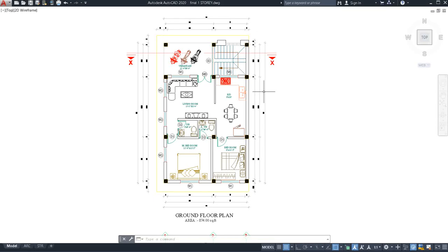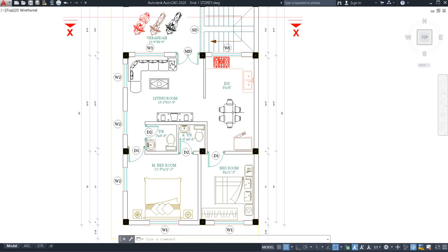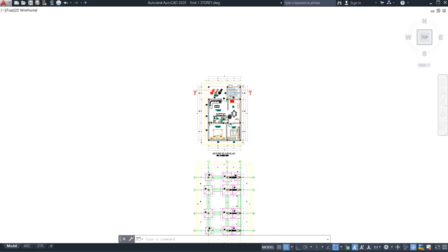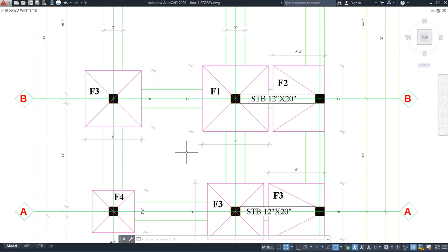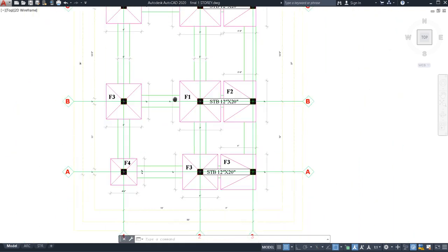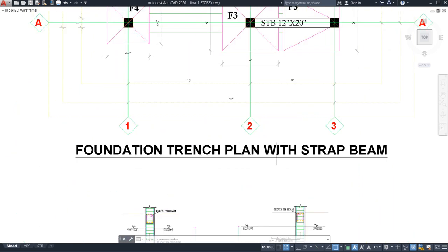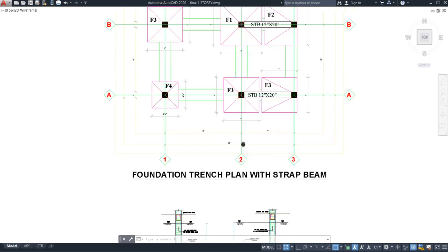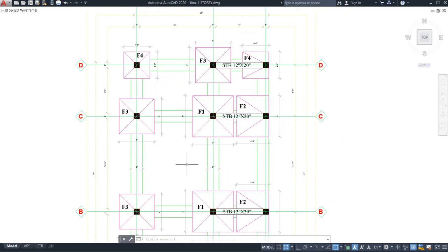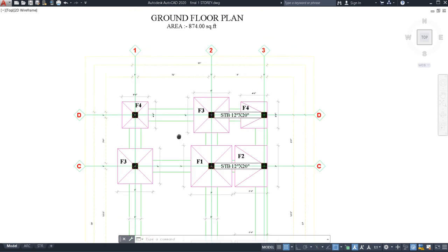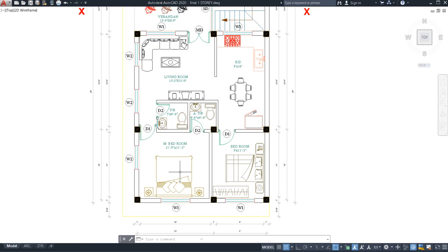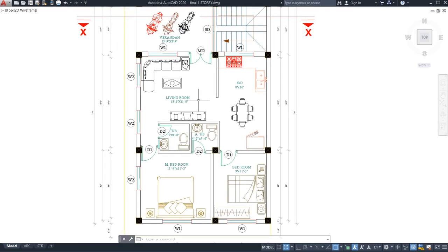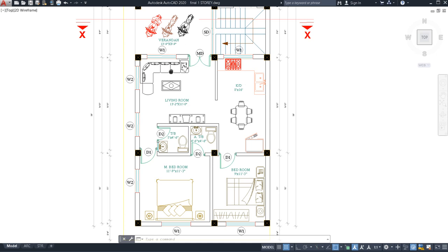Hey guys, welcome to this channel. After a long time I have come in front of you to show you how to draw a trench plan or foundation plan. You can see this is our foundation trench plan with a strap beam. In this video I'm going to show you how you can draw the trench plan for your construction building. First of all I'm going to show you how the plan looks, the footing plan of this floor plan.